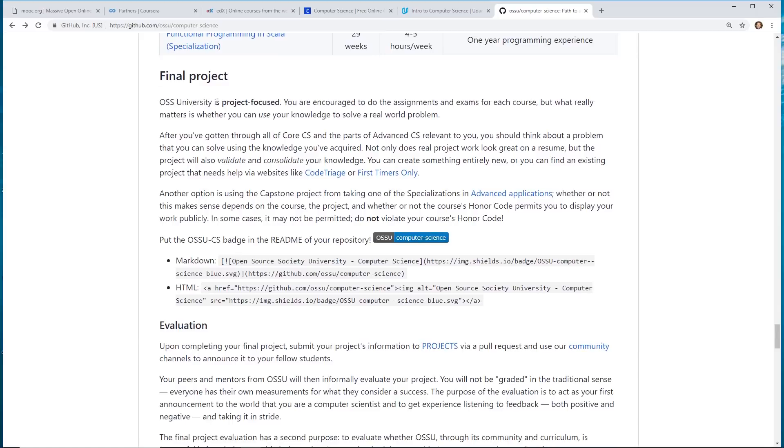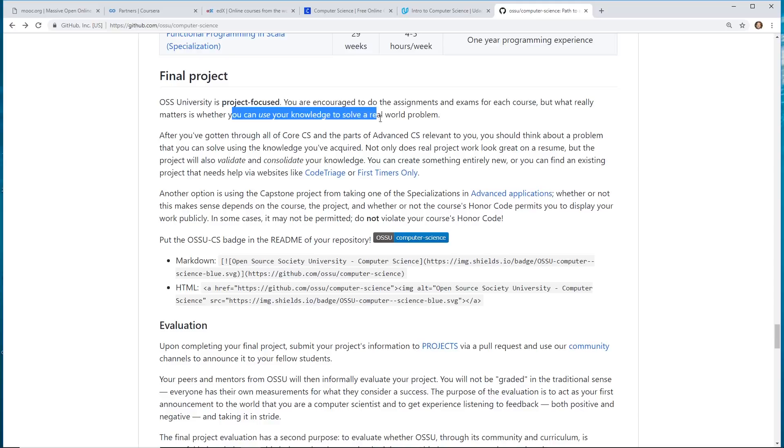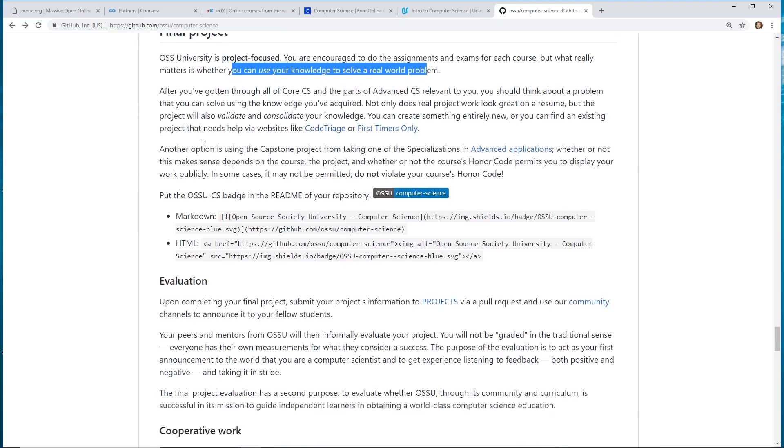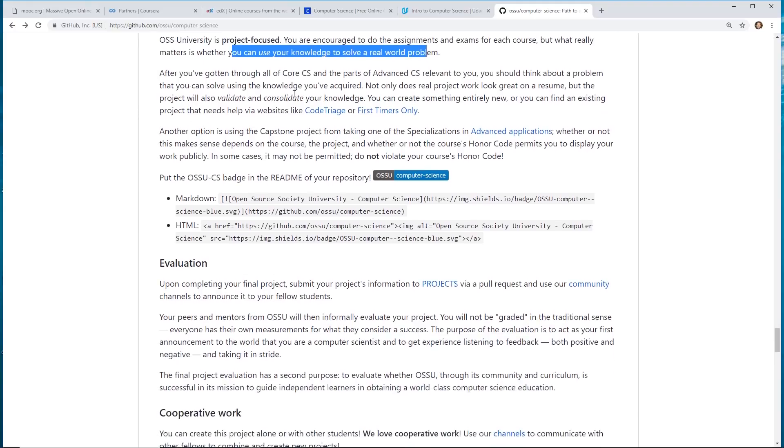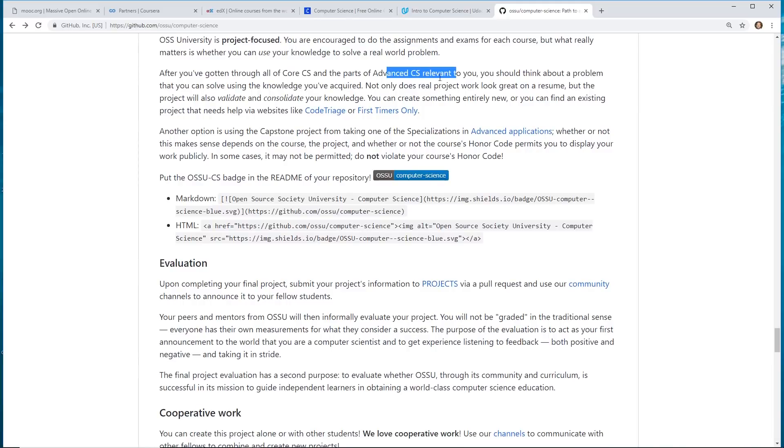So, the university is project-based. You're encouraged to do the assignments and exams of each course, but really what matters is whether you can use your knowledge to solve a real-world problem. And so, after you go through all the core CS and the parts of Advanced CS relevant to you, you should think about a problem that you can solve using the knowledge you've acquired.